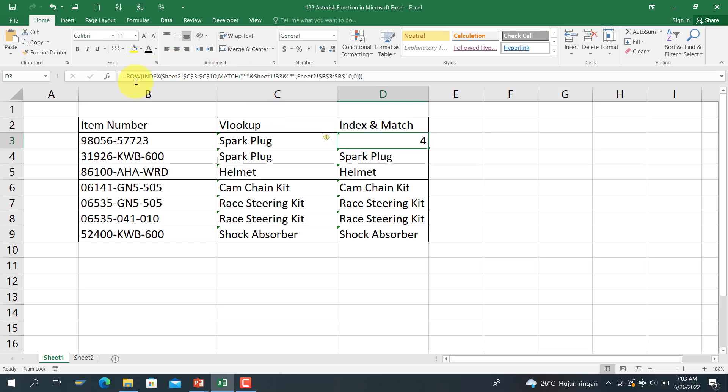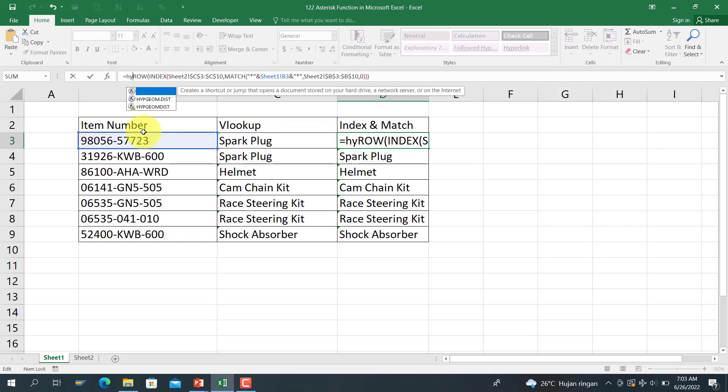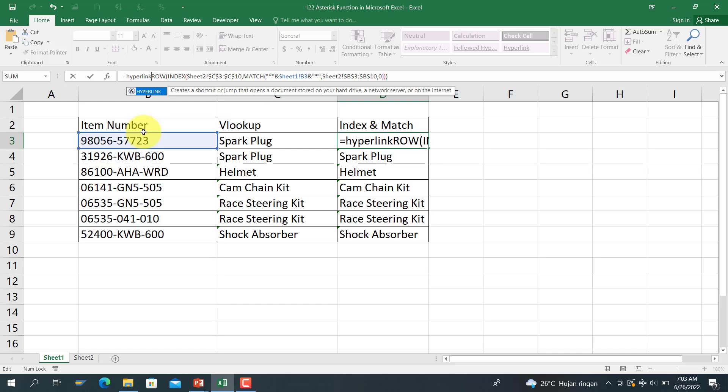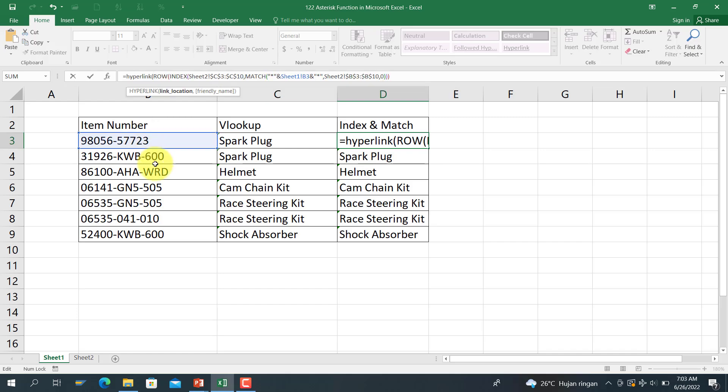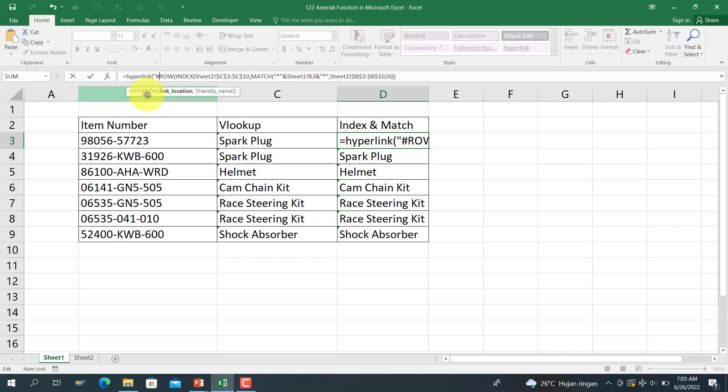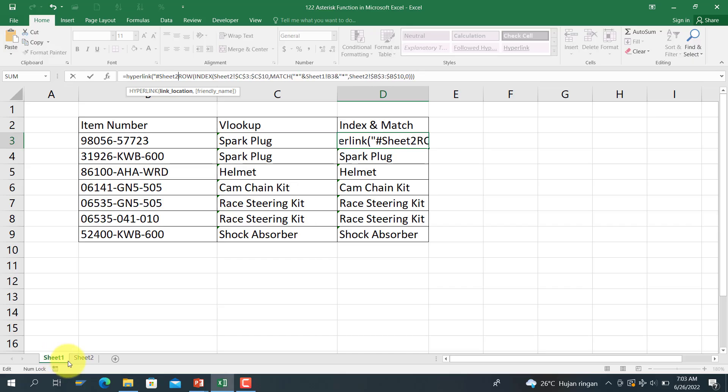And I want to use the hyperlink function: hyperlink. And the link location is, start from here, and use the hashtag like this one, and the C to reference C to.